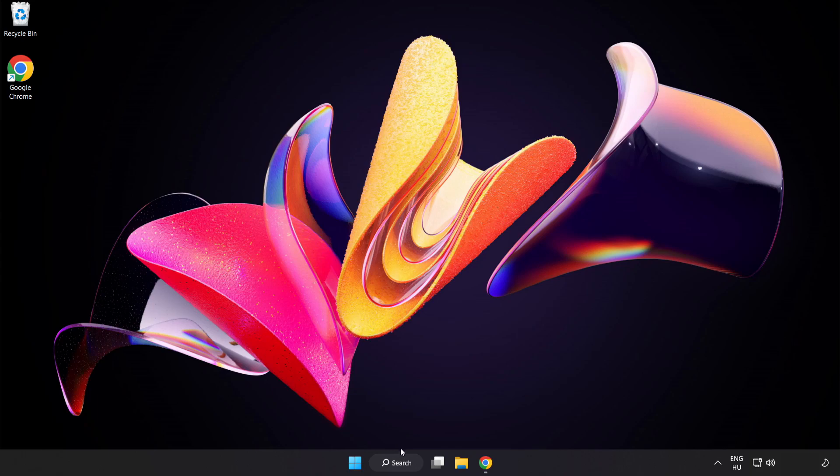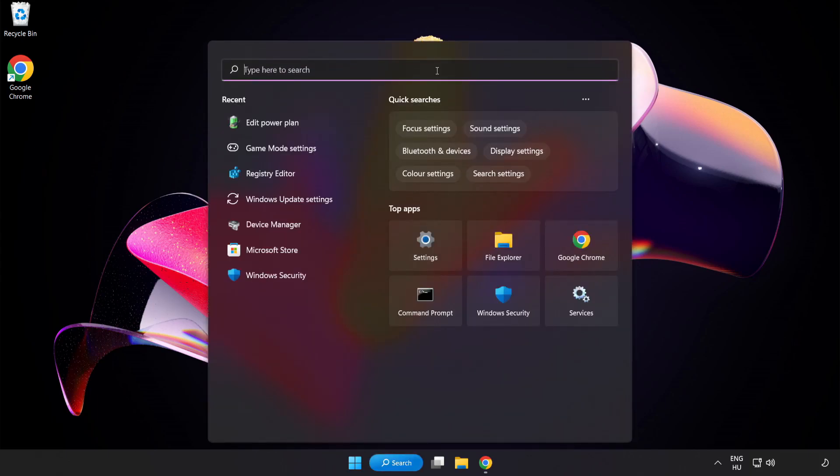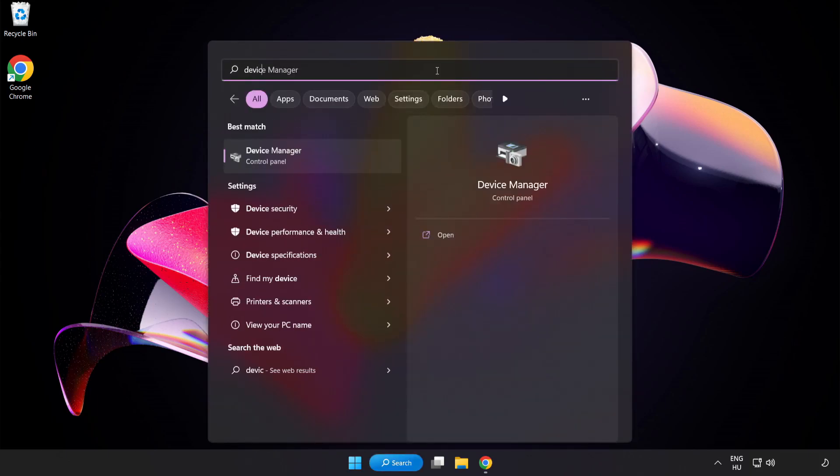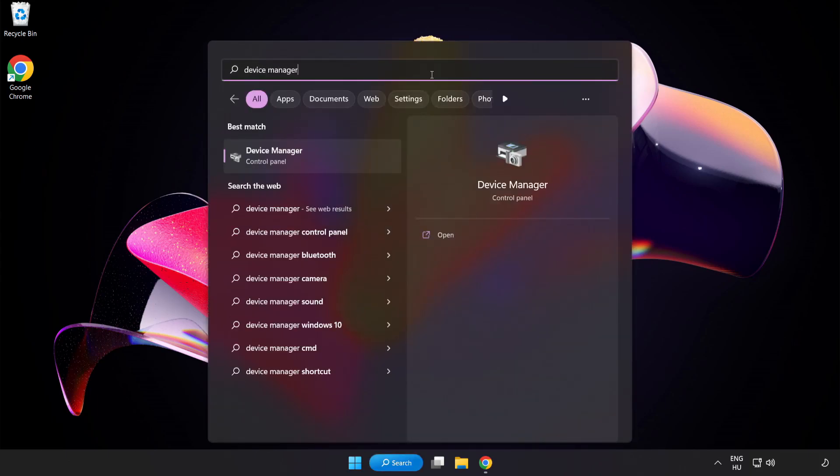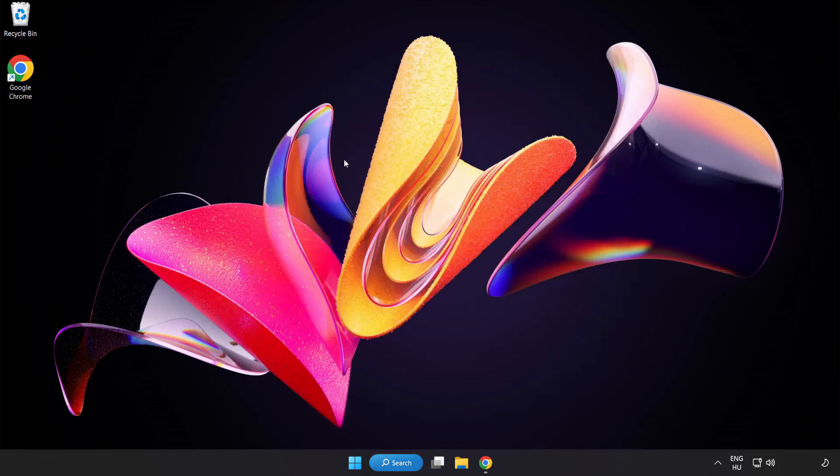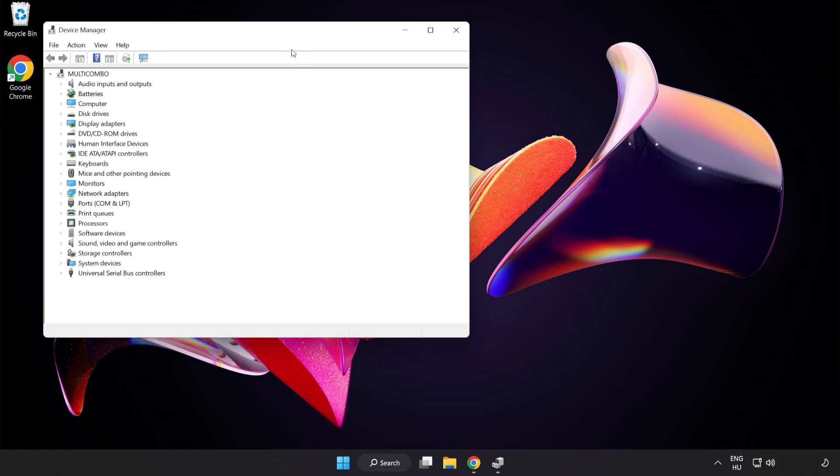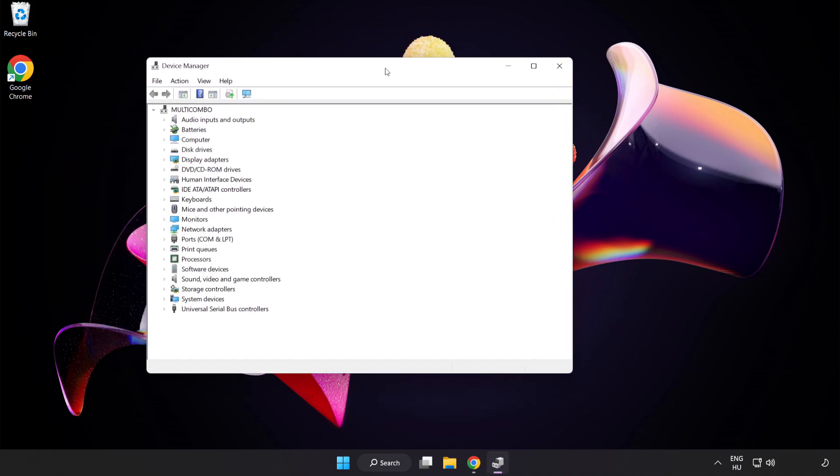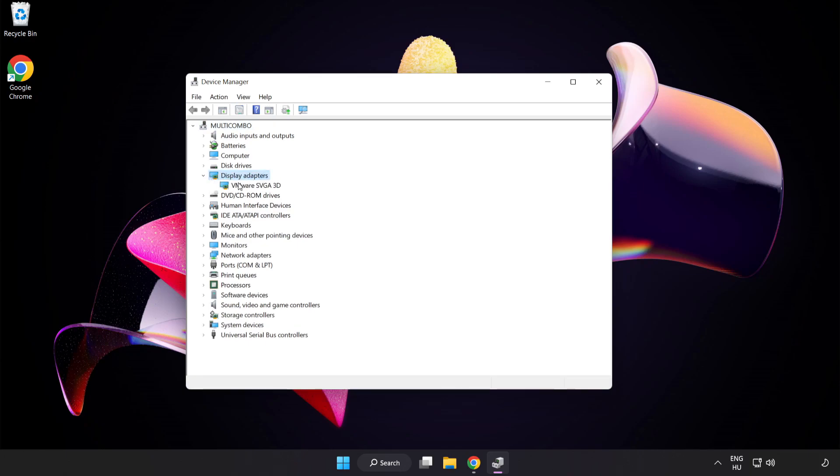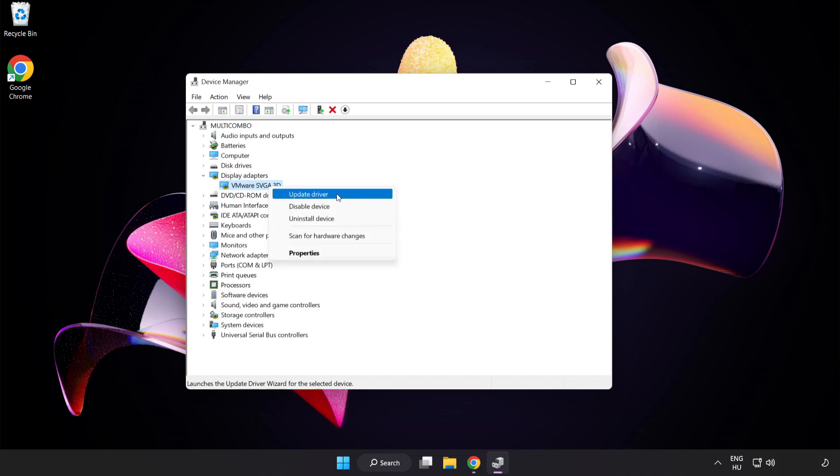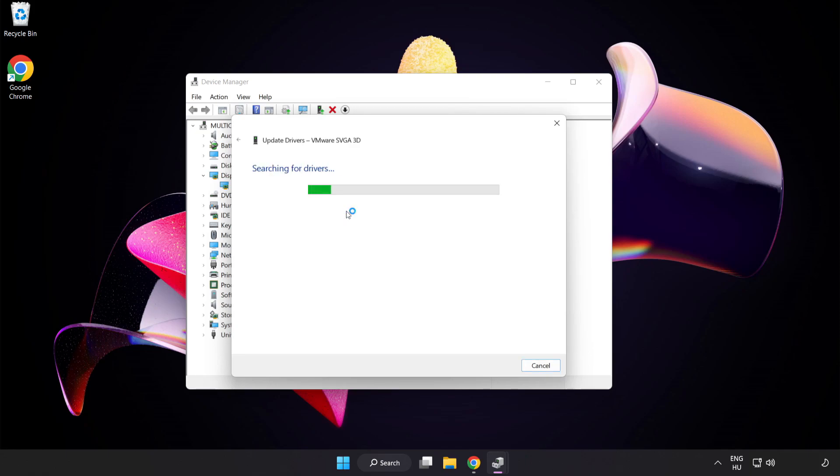Click the search bar and type Device Manager. Click Device Manager. Click Display Adapters, select your display adapter, right-click and select Update Driver.